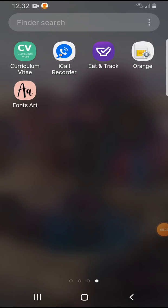Hello guys, in this video I'm going to show you how to change the app icons with the Fonts Art application.